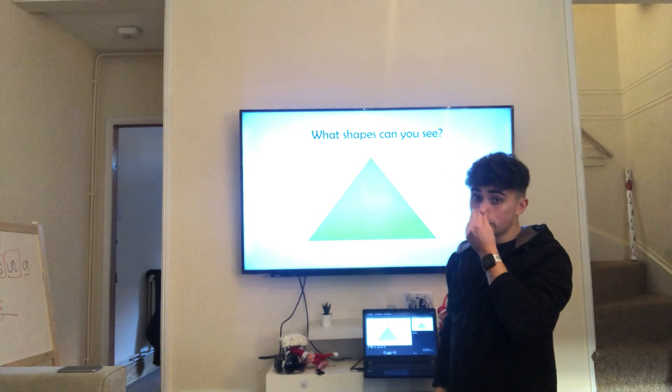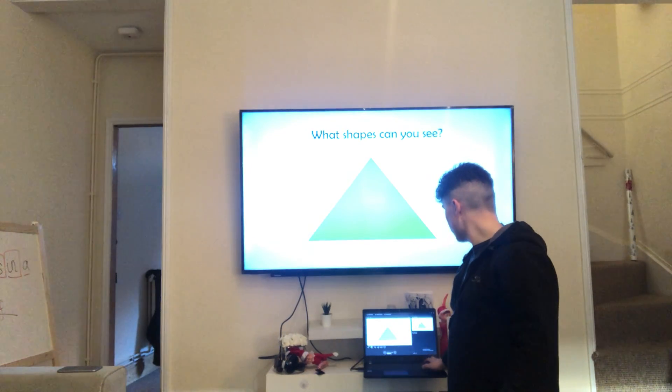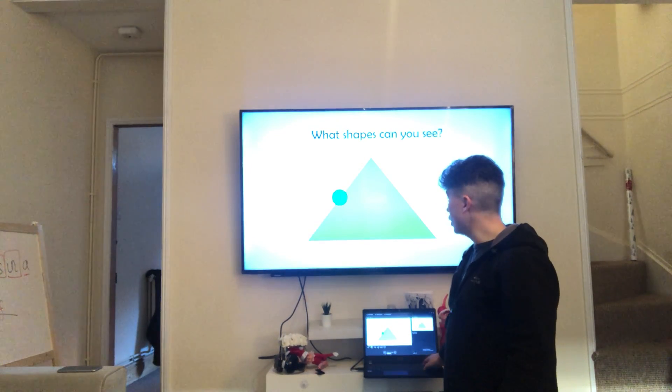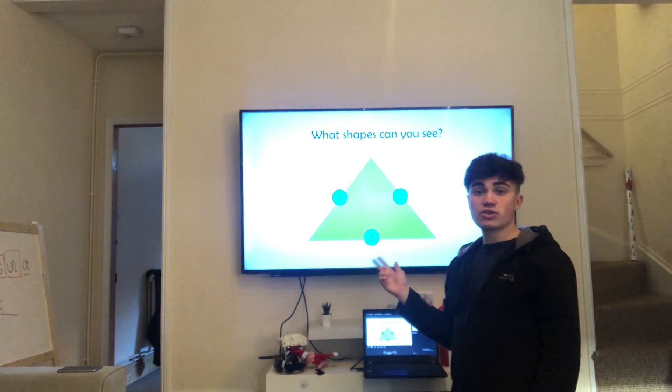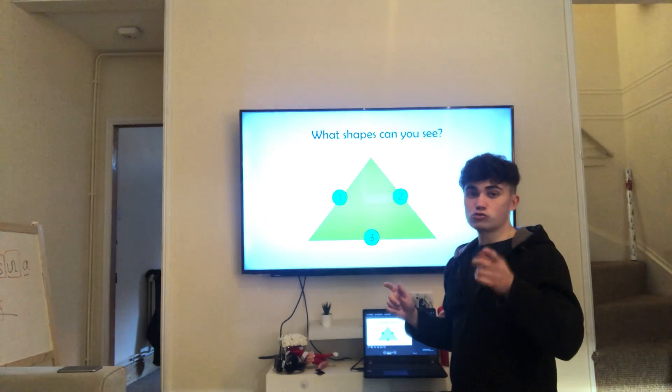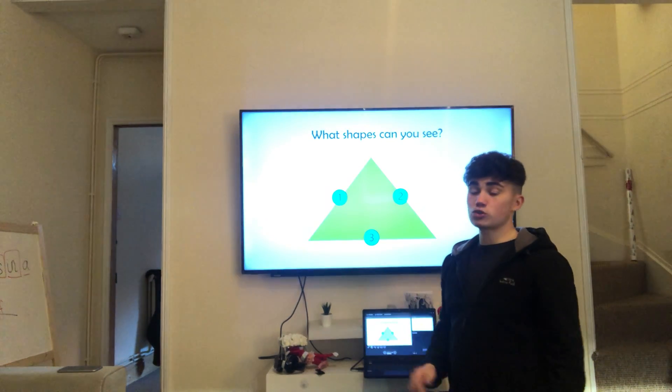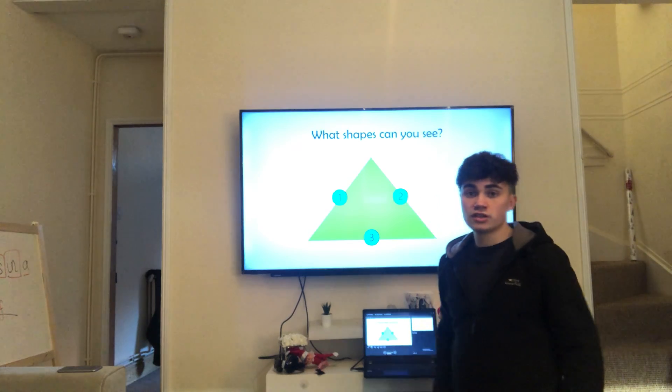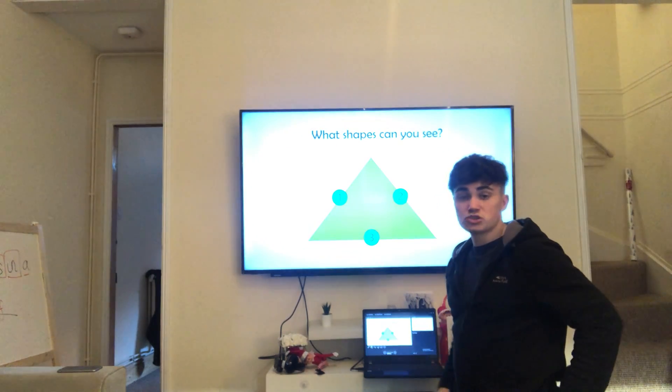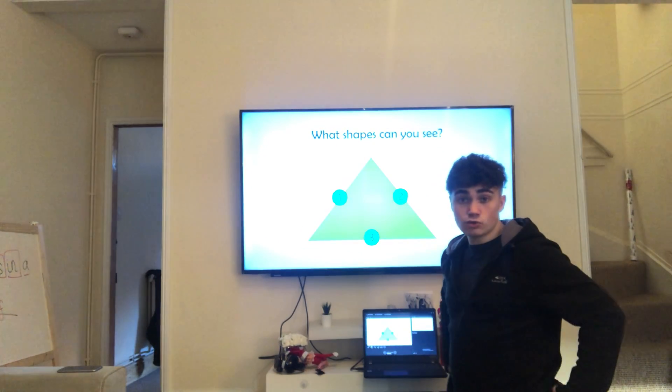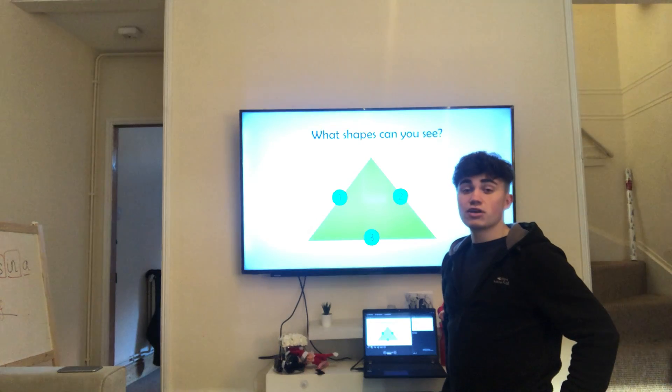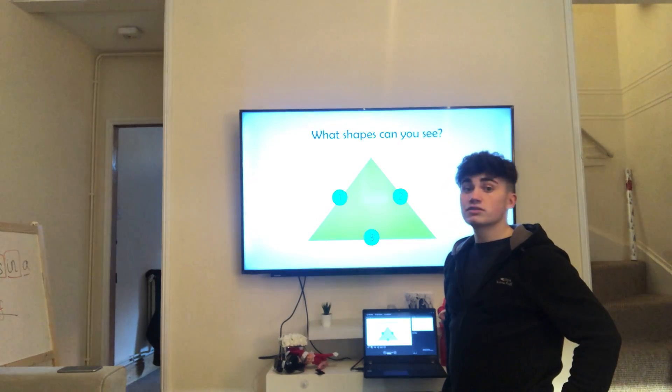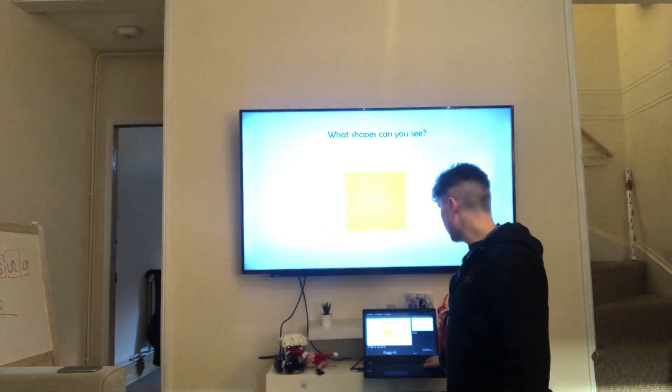Well done. Right, what shape is this? Have a look. Shall we count the sides? One, two, three. It's got three sides. So it's a triangle because a triangle has three sides. And it doesn't matter what the sides look like as long as it's got three sides and three corners. It's a triangle.